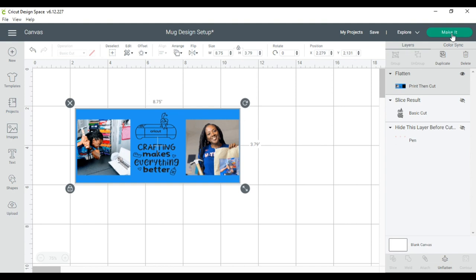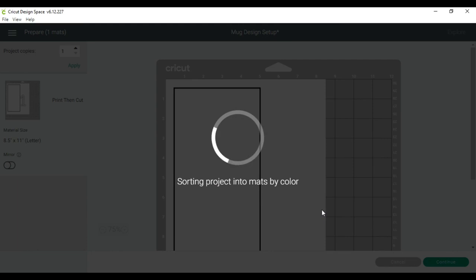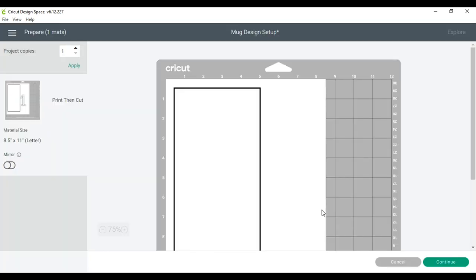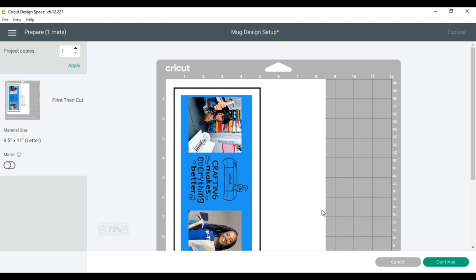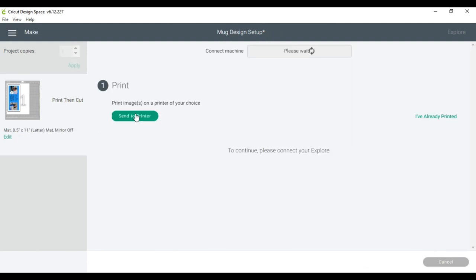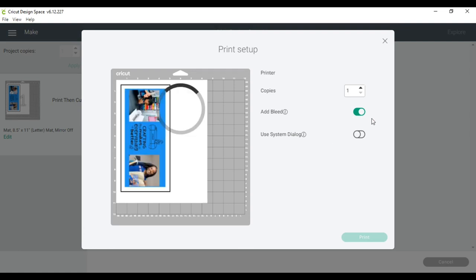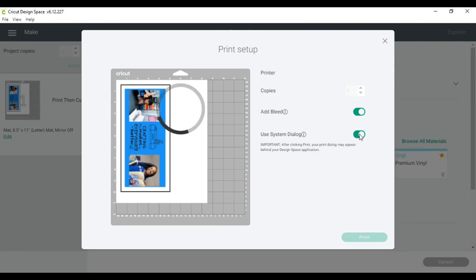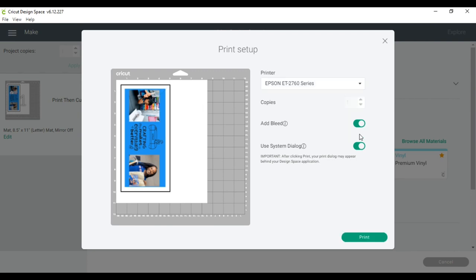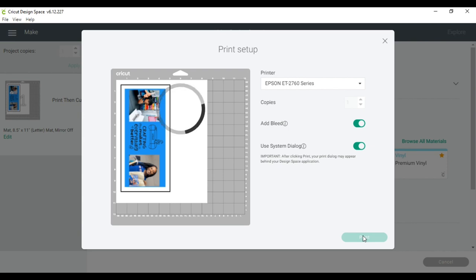I will get this printed out. And while this is printing out, I will be using my Epson 2760 sublimation printer. I will show you what my settings look like. We're going to send this to the printer. I do keep the add bleed on, and I'm also going to turn on use system dialogue because I want to make sure that I get the right settings. I want to make sure that my printer settings pop up so that I can make sure that I have it exactly where I want it.